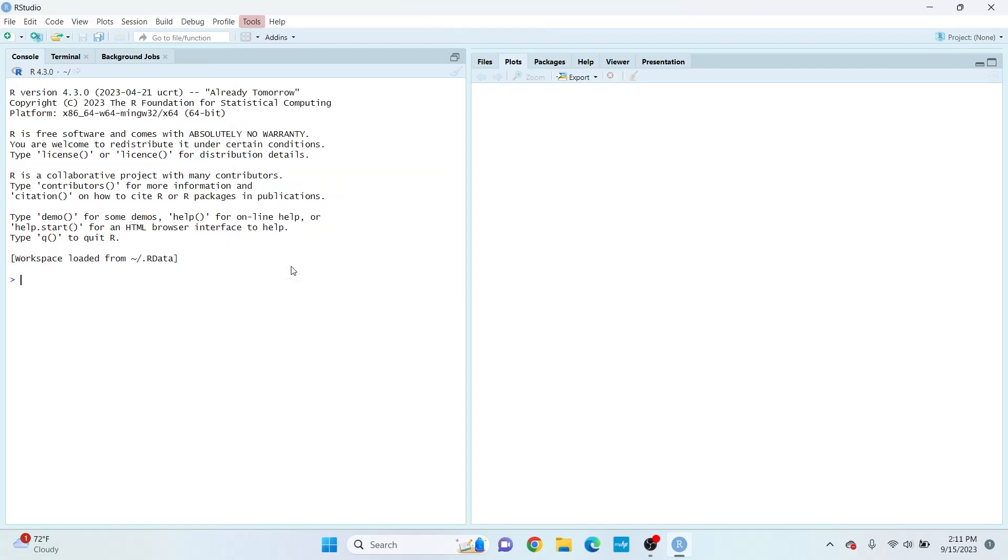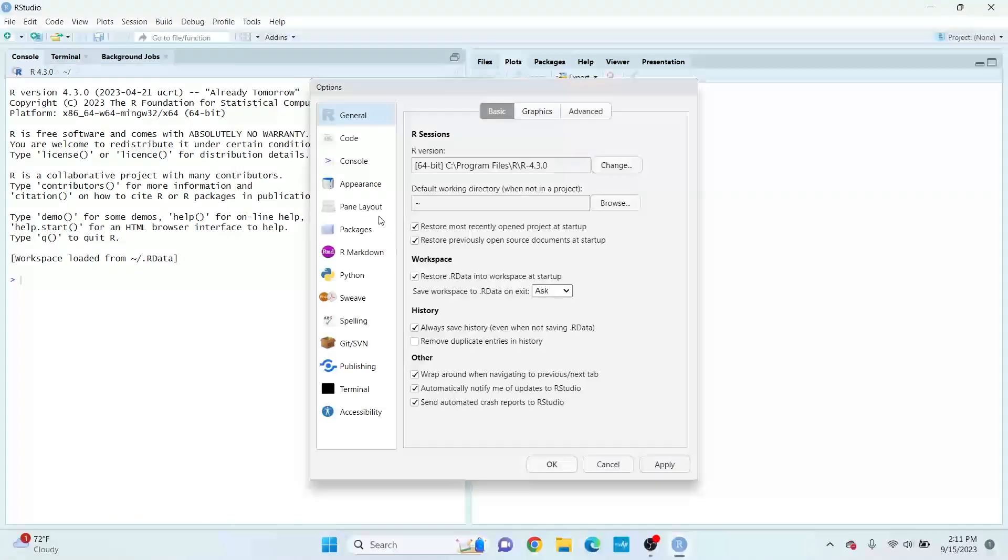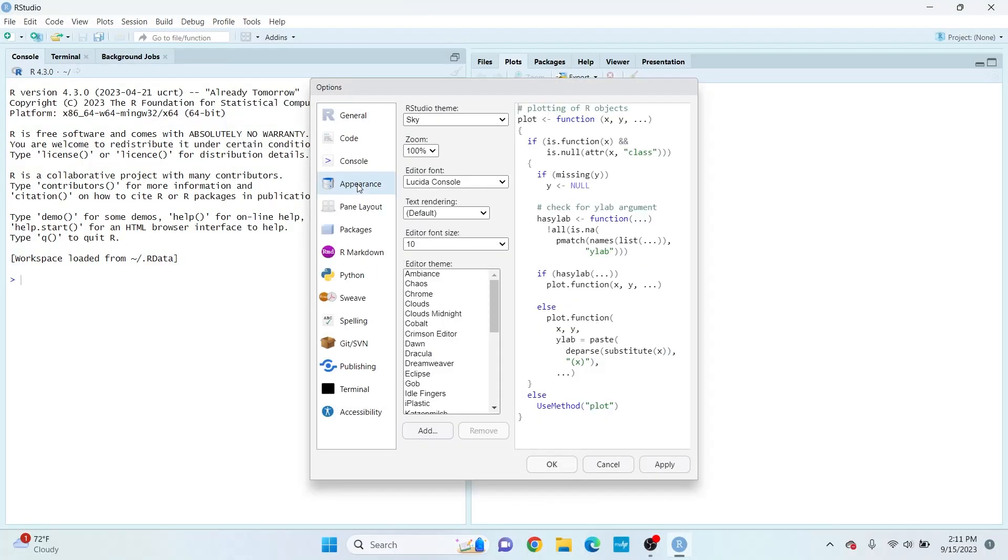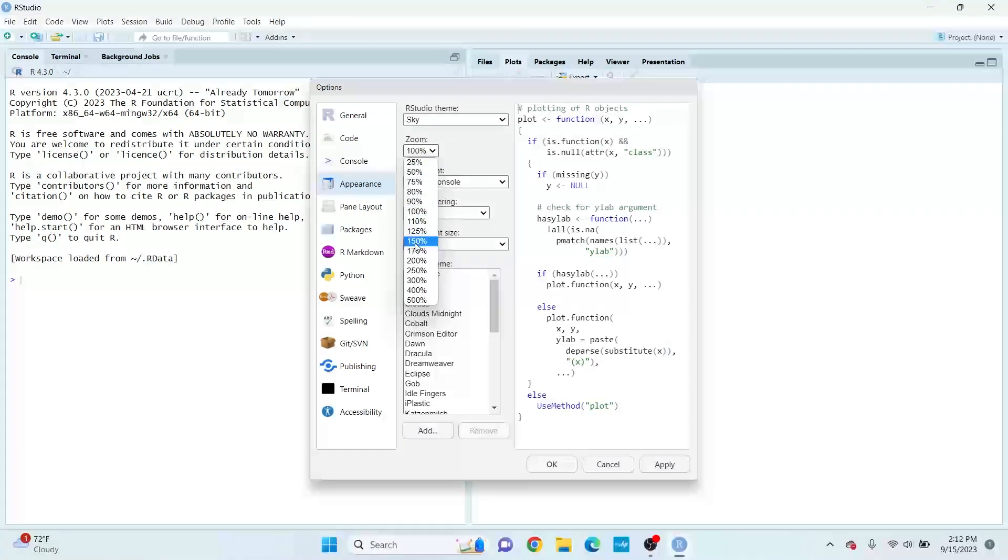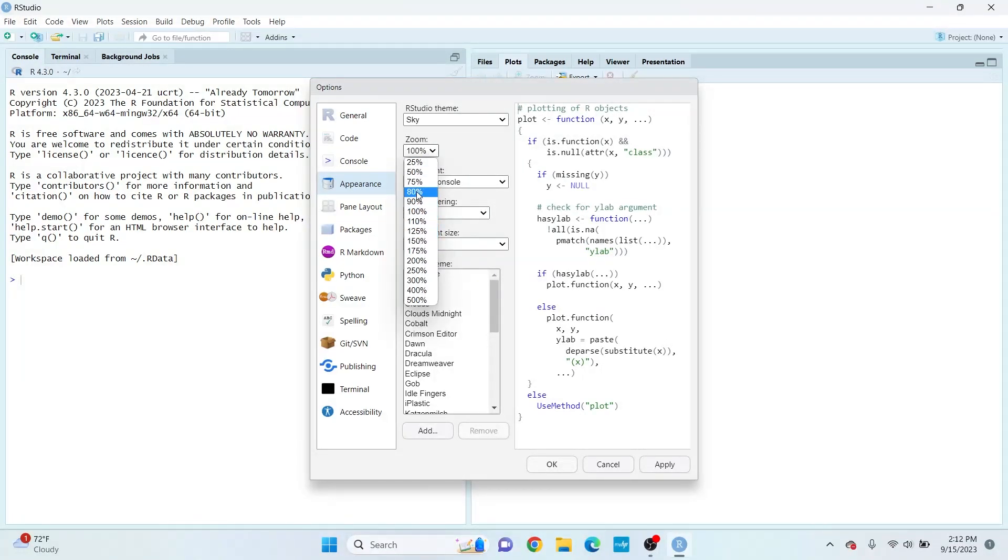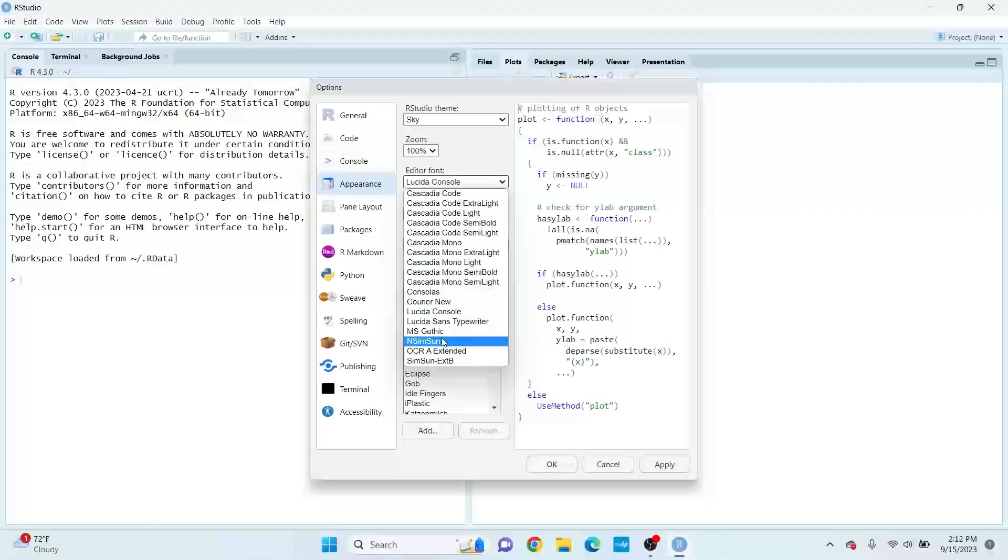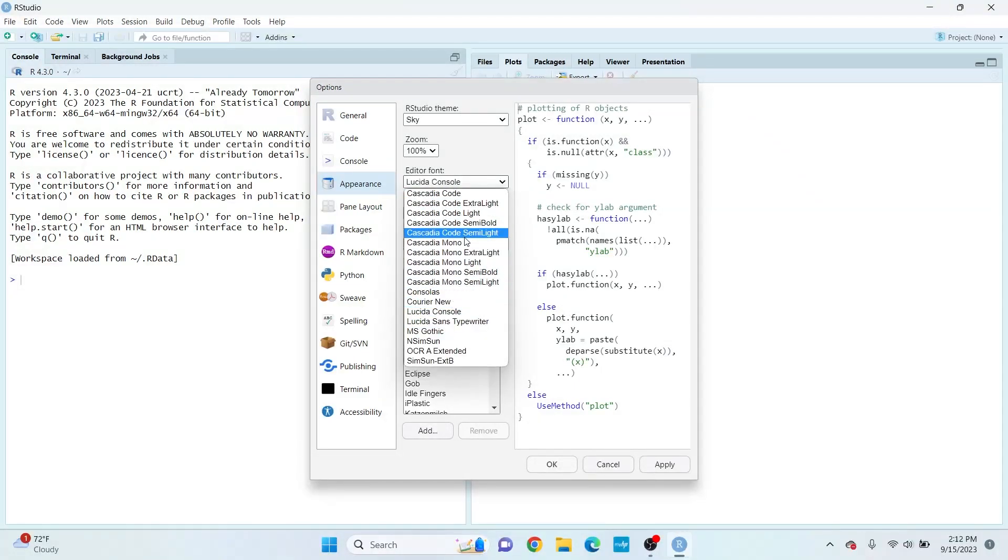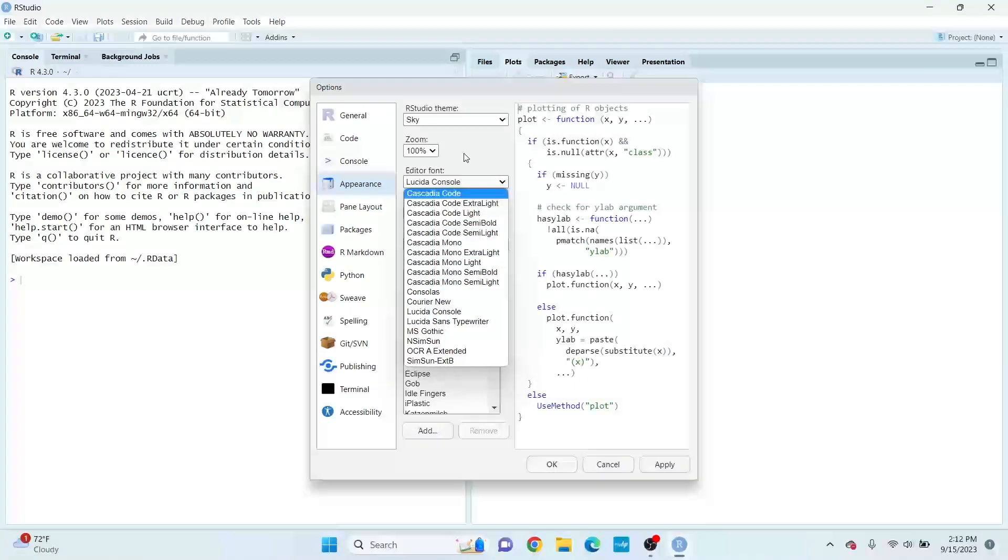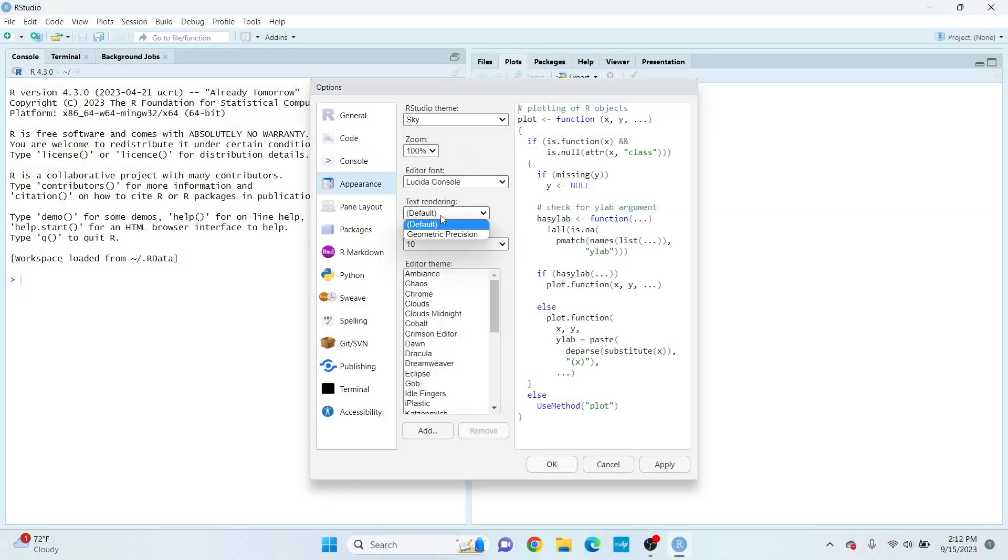Click Tools, then Global Options, then Appearance. You can adjust the zoom - the default is 100%. You can also change the font of the text. As you can see, there's a lot of fonts to choose from.